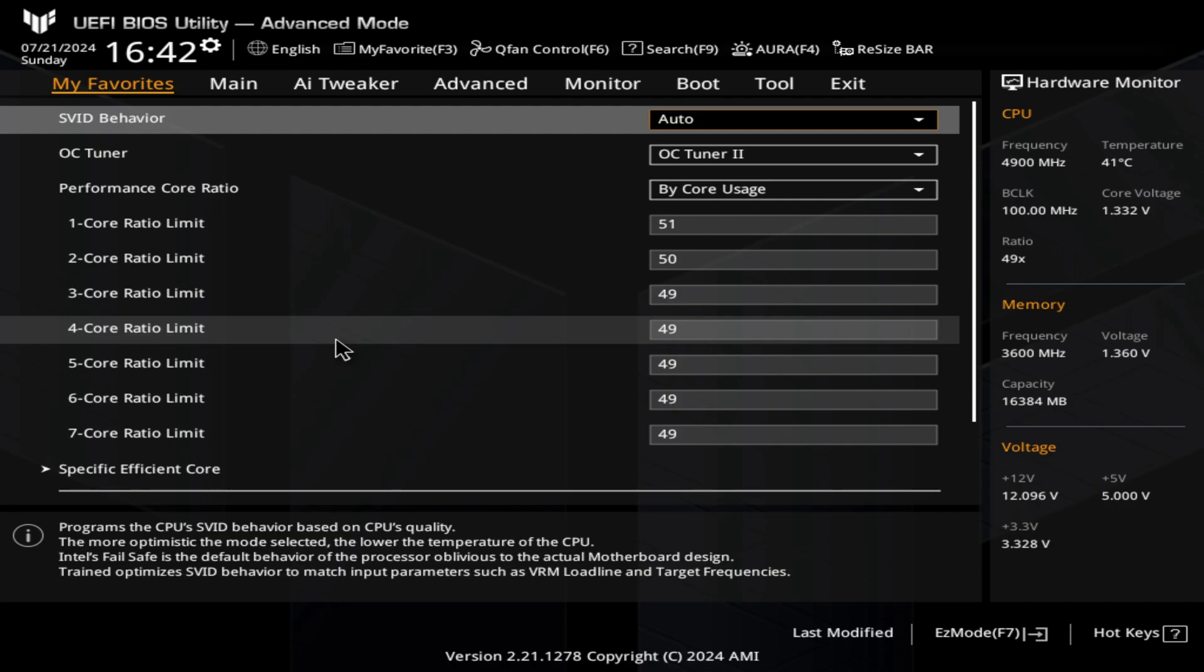Then follow the instructions on how to install your BIOS. Usually there are some programs, like here with ASUS, you download the file and then there are actually two files inside the folder. The first file will ask you to click on it and then you can rename.